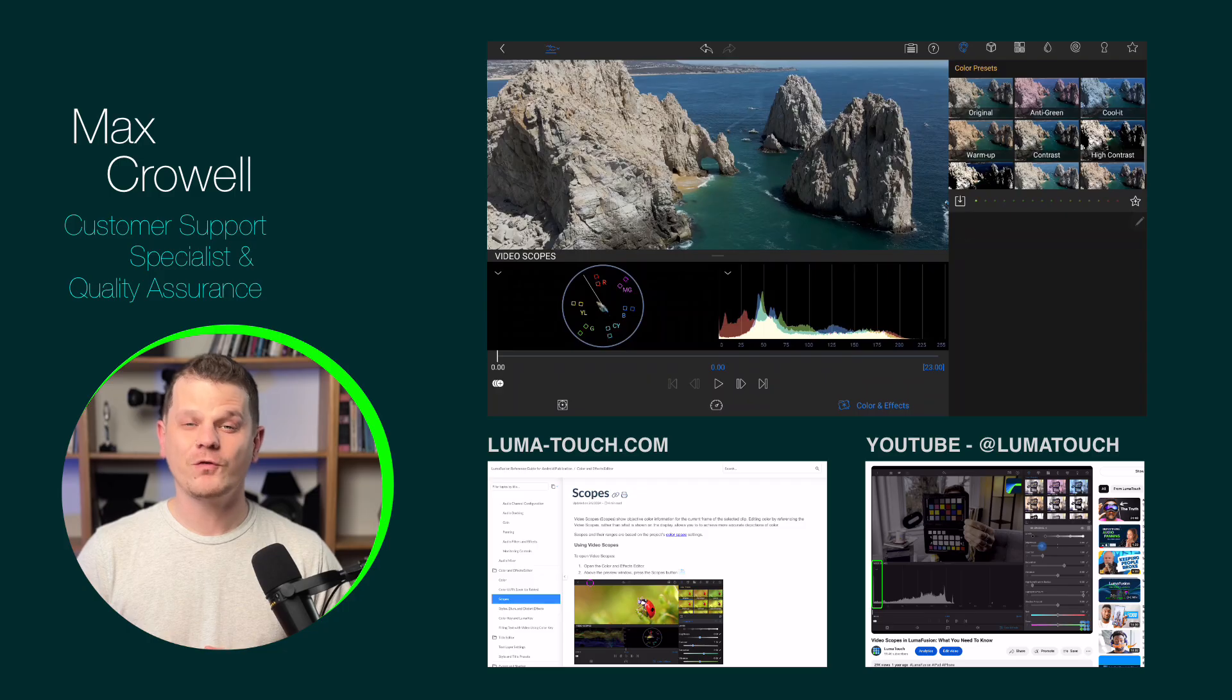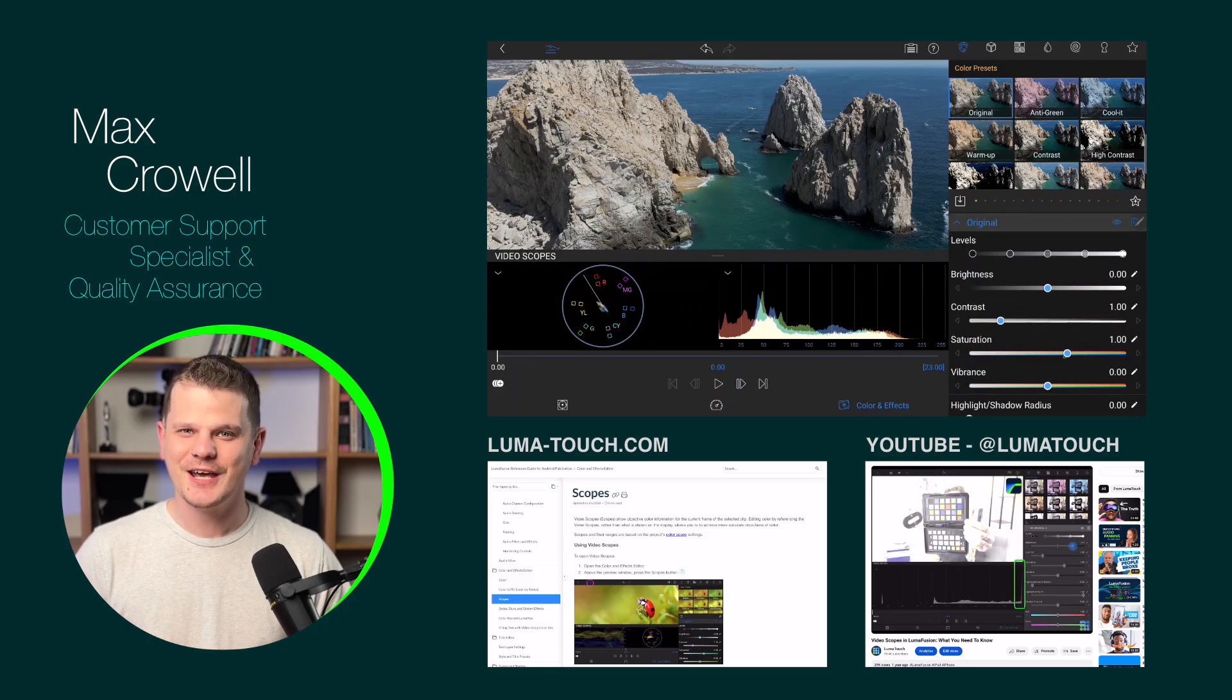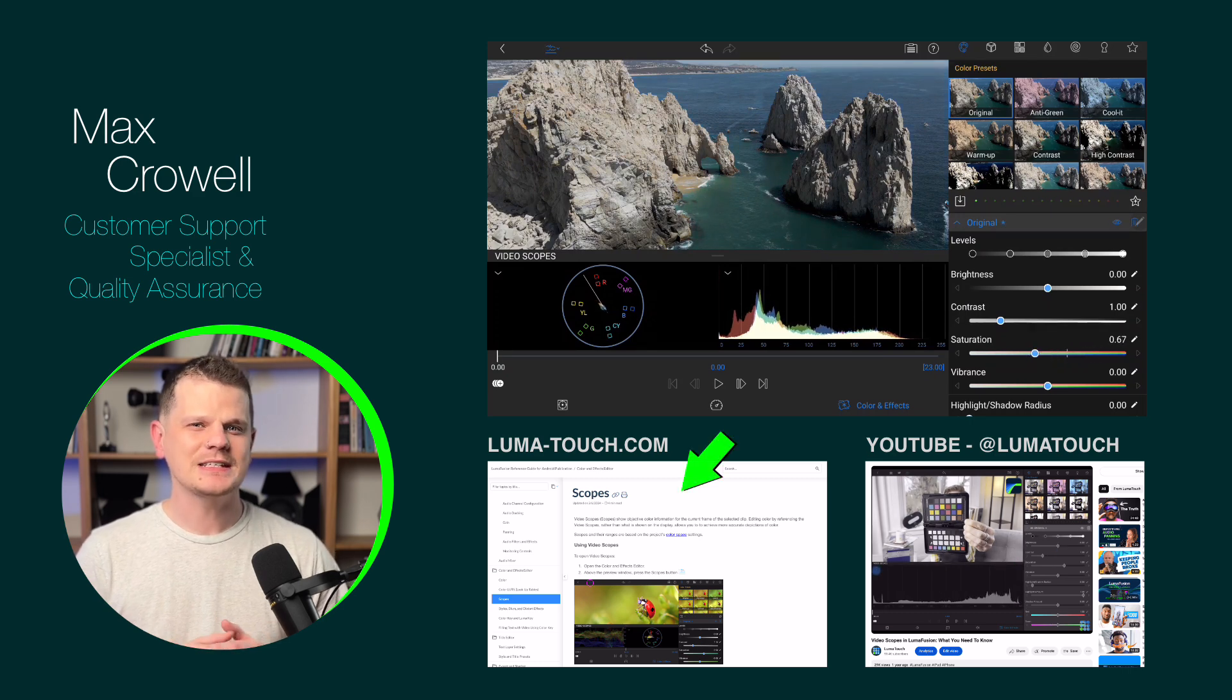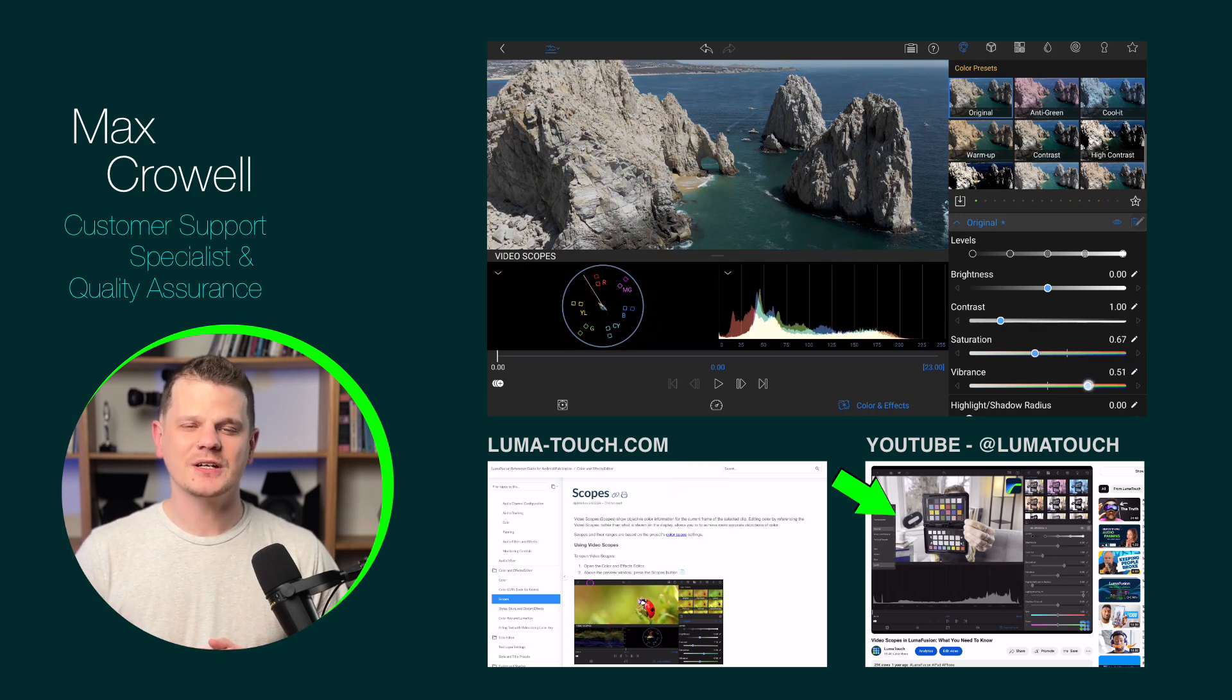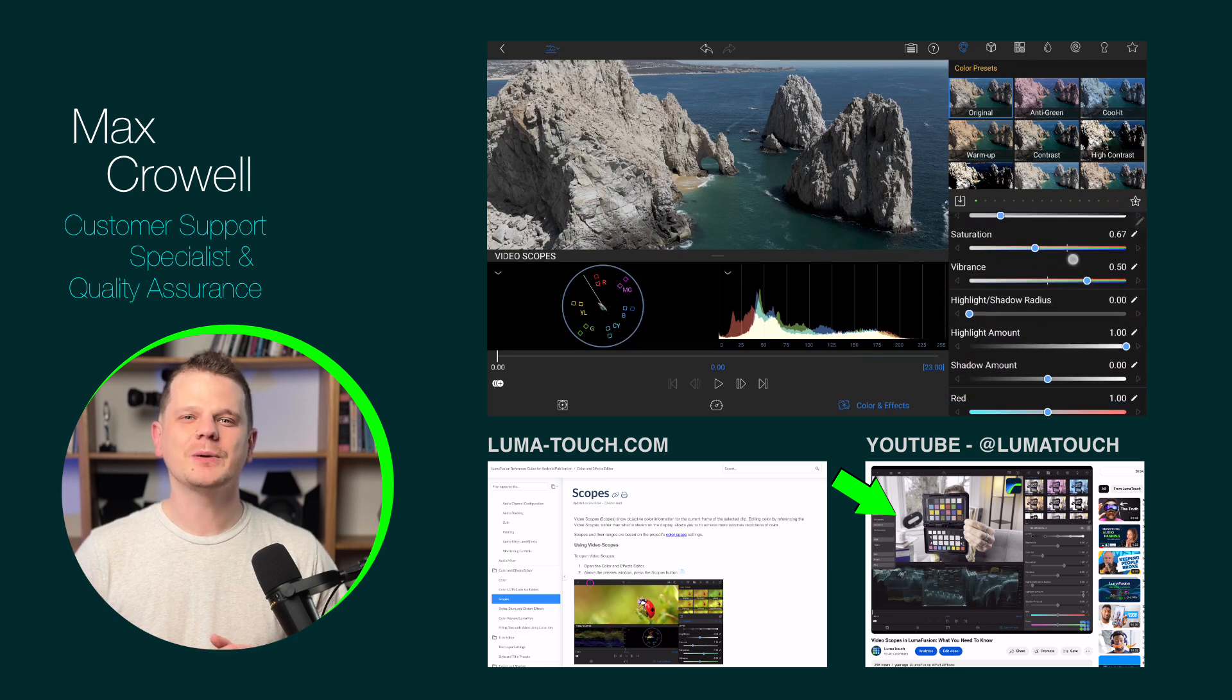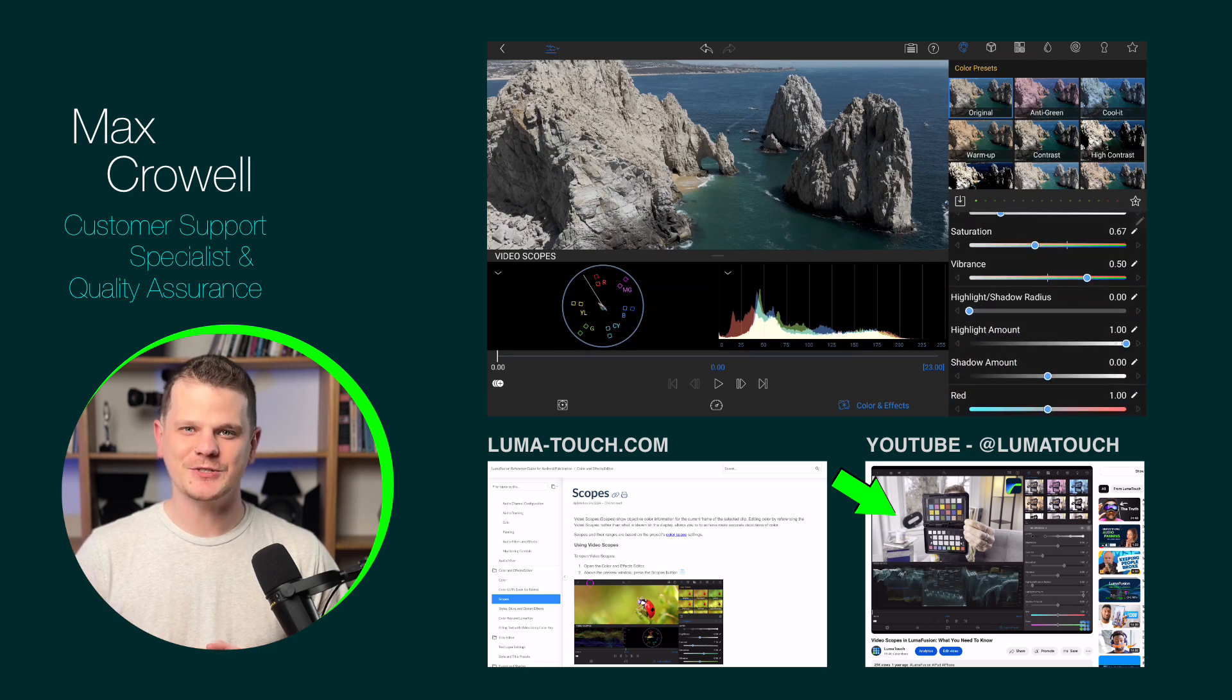For more information on video scopes, be sure to check out the official LumaFusion reference guide as well as our deep dive into the iOS version of this feature, which we've linked below in the description.